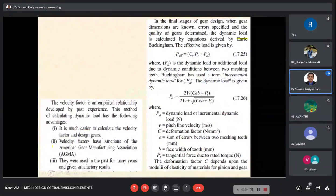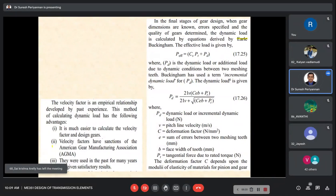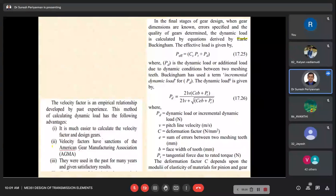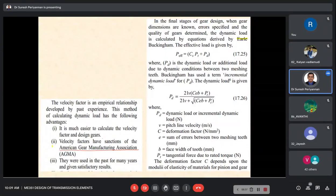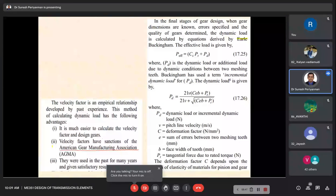Now I come to the velocity factor empirical relations — we discussed these based on Barth's concept, the person who developed the velocity factor concept. These velocity factors were accepted by the American Gear Manufacturing Association, and we are still using that formula for designing gears. The empirical relations developed by Barth still give satisfactory results in gear design.